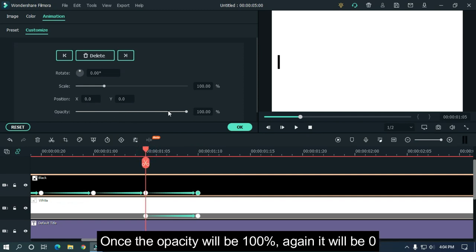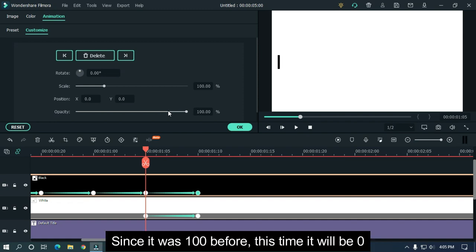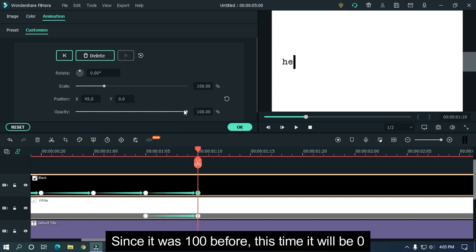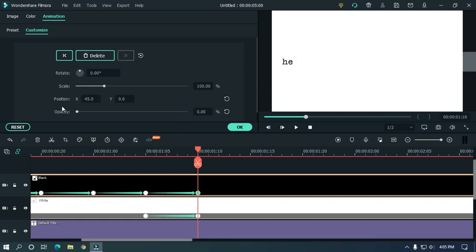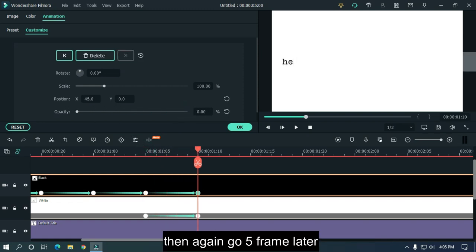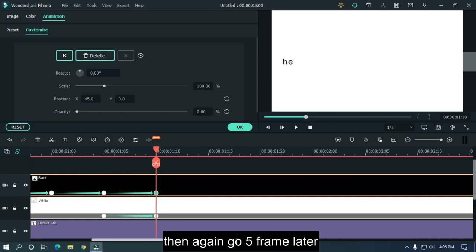Once the opacity will be 100 percent, again it will be zero. Since it was 100 percent before, this time it will be zero. Then again go five frames later.